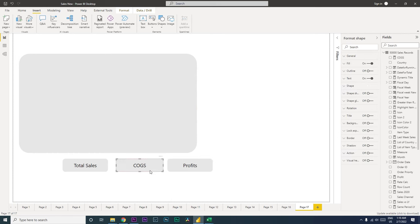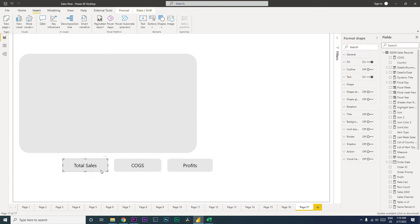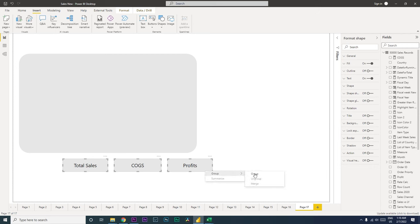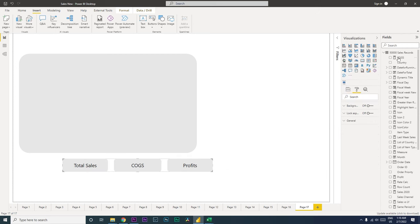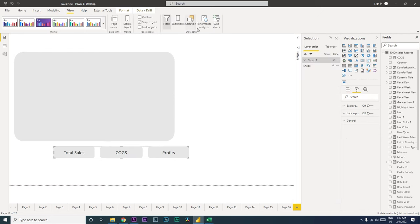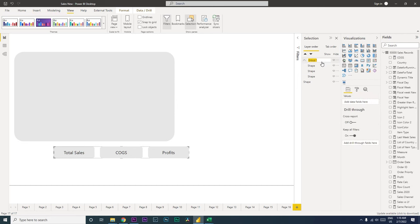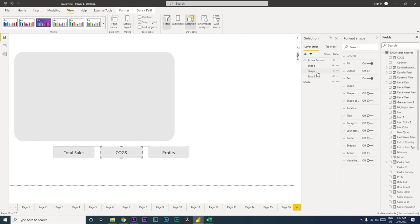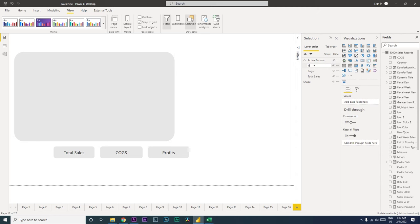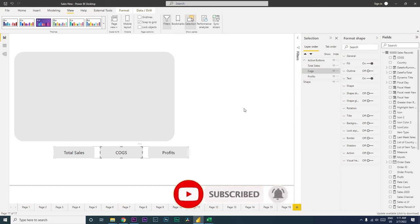Now we have three buttons. Right-click and group them. Then go to the View tab, click on Selection Pane. Rename this group 'Active Buttons'. Also name the individual shapes: the first as 'Total Sales', the second as 'Cogs', and the third as 'Profits', and align them in the correct order.